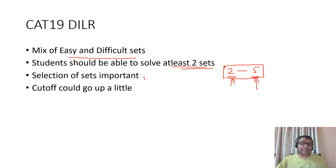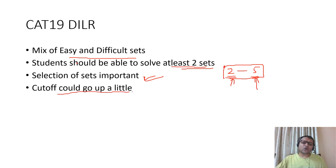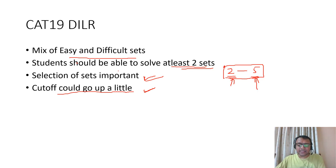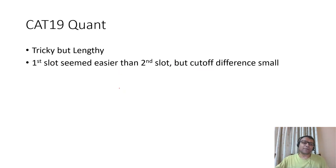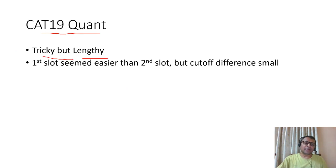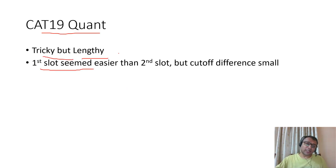Selection of sets were very important because you had to pick up easy sets and leave out difficult sets. Cutoff would go up a little because the easier sets were easier as compared to last year. CAT 19 was tricky but lengthy.